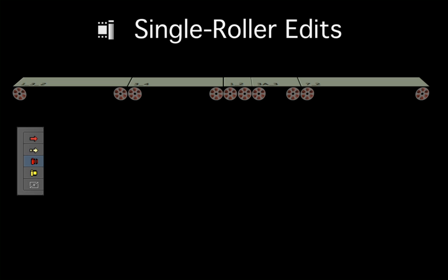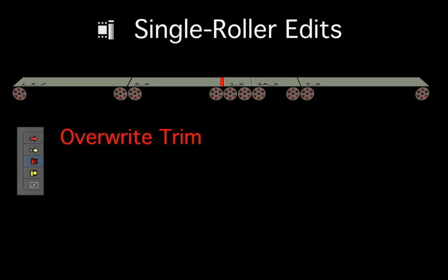Like all of the red tools, the overwrite trim tool will allow you to remove frames from a clip without affecting sequence duration, as gap or filler is left in the sequence to replace any frames you trim off.